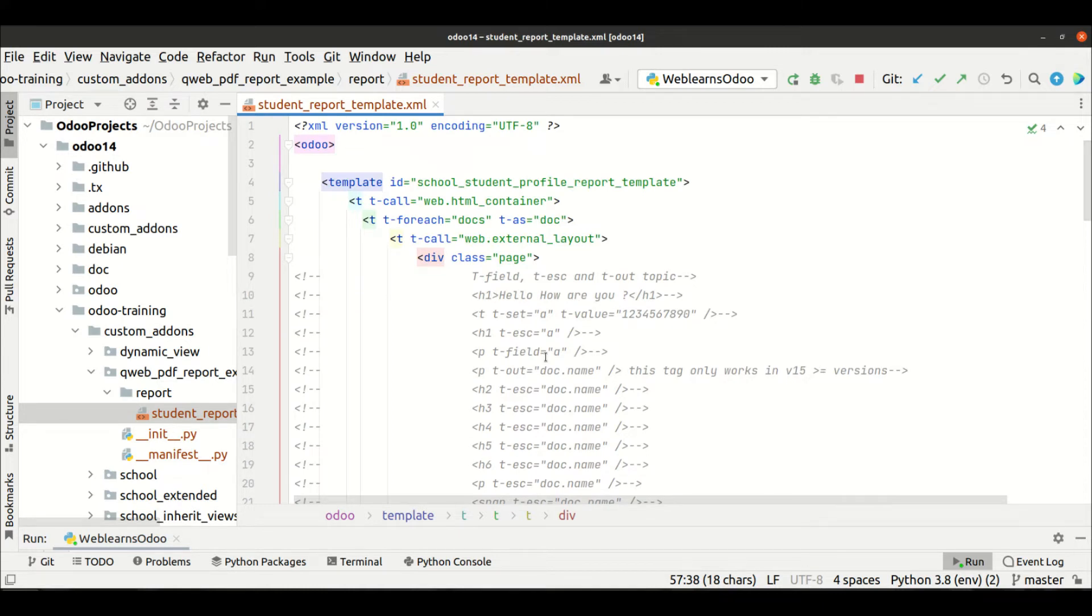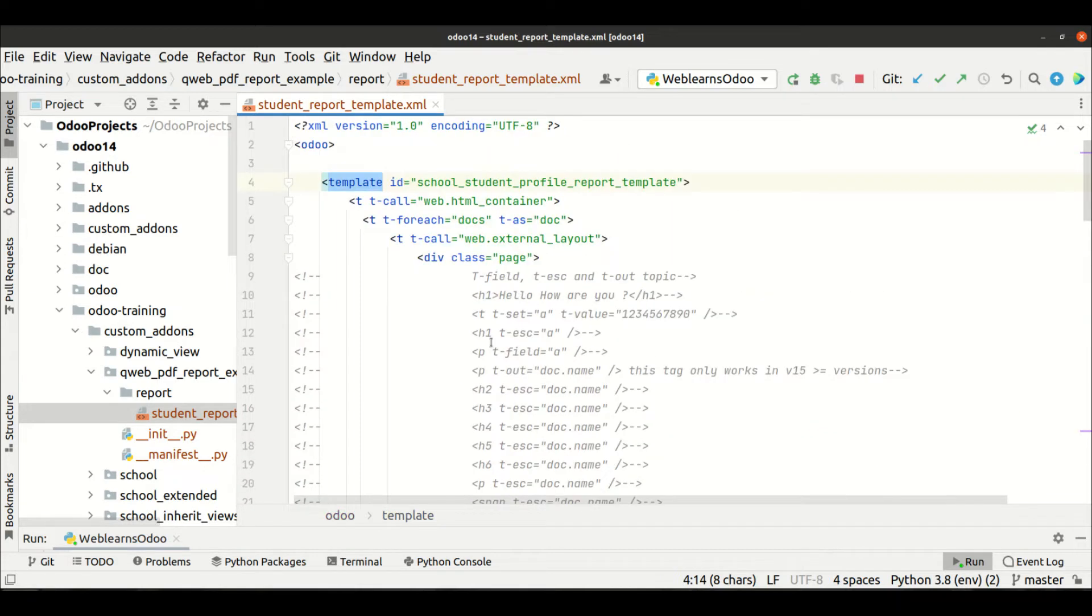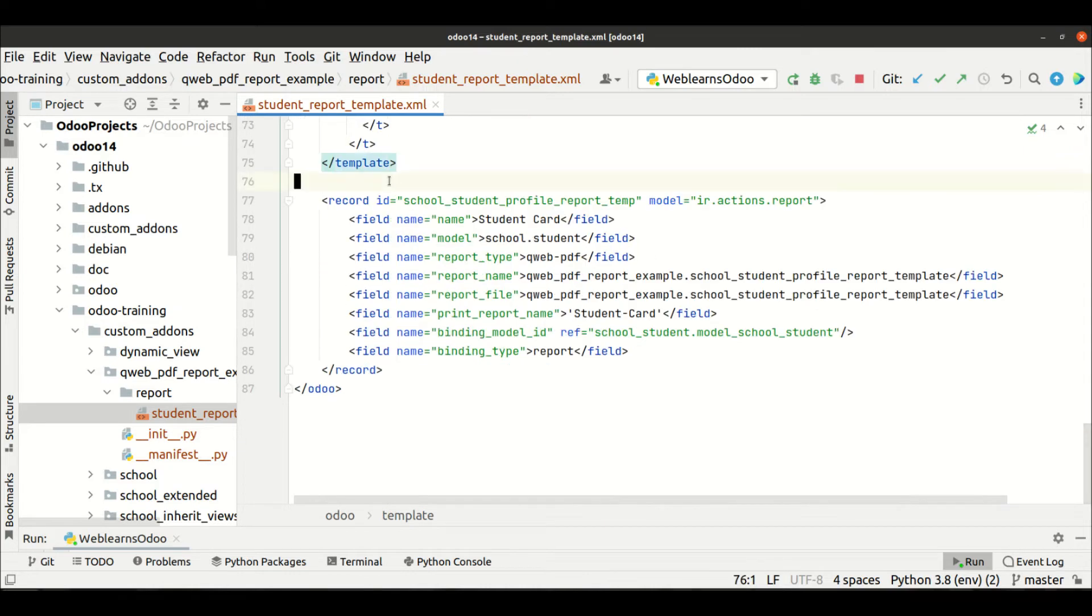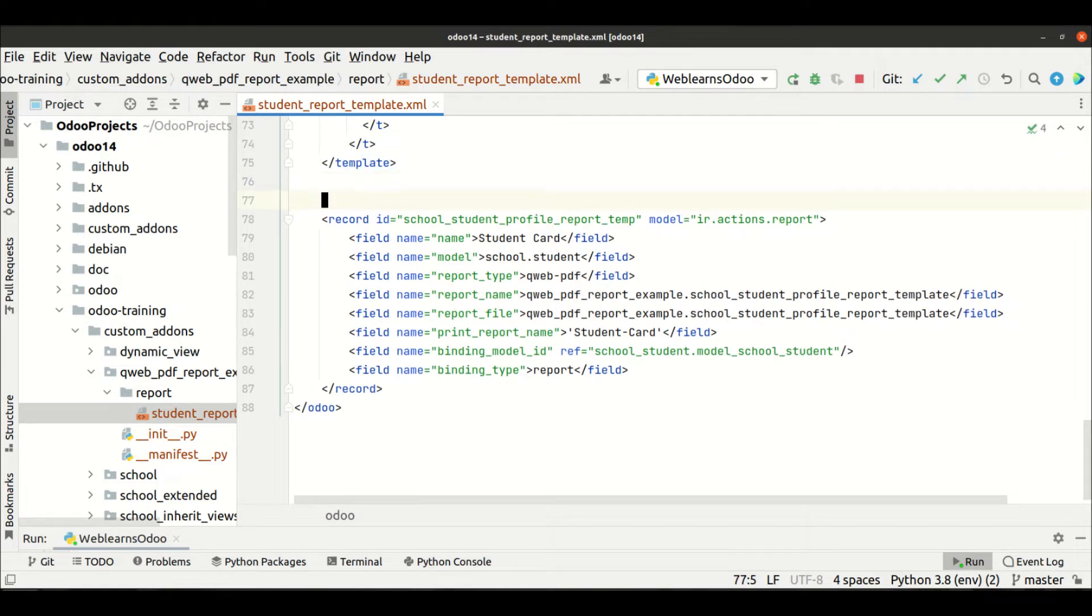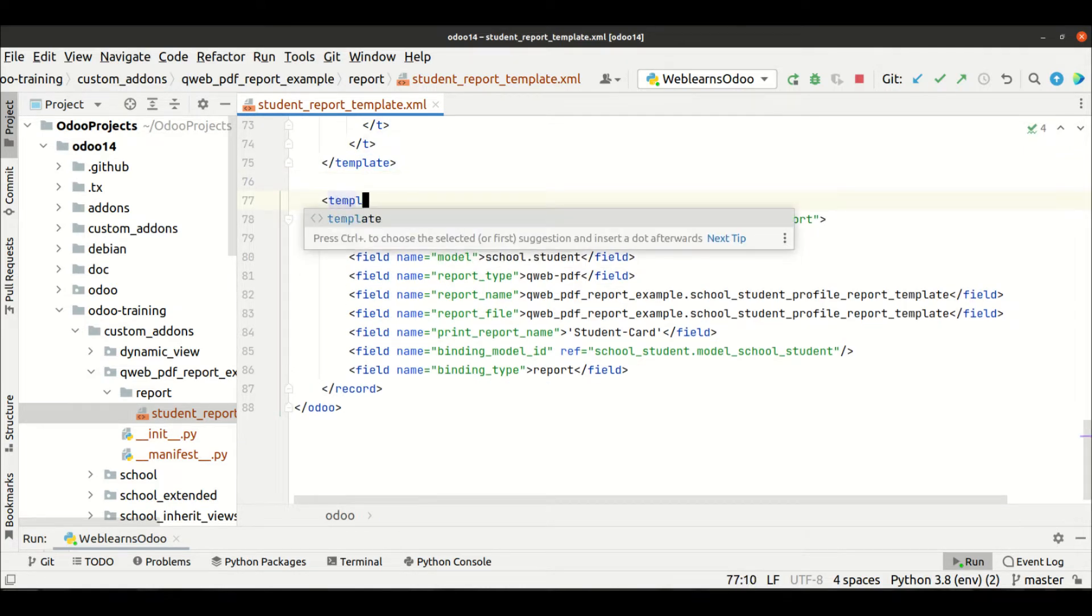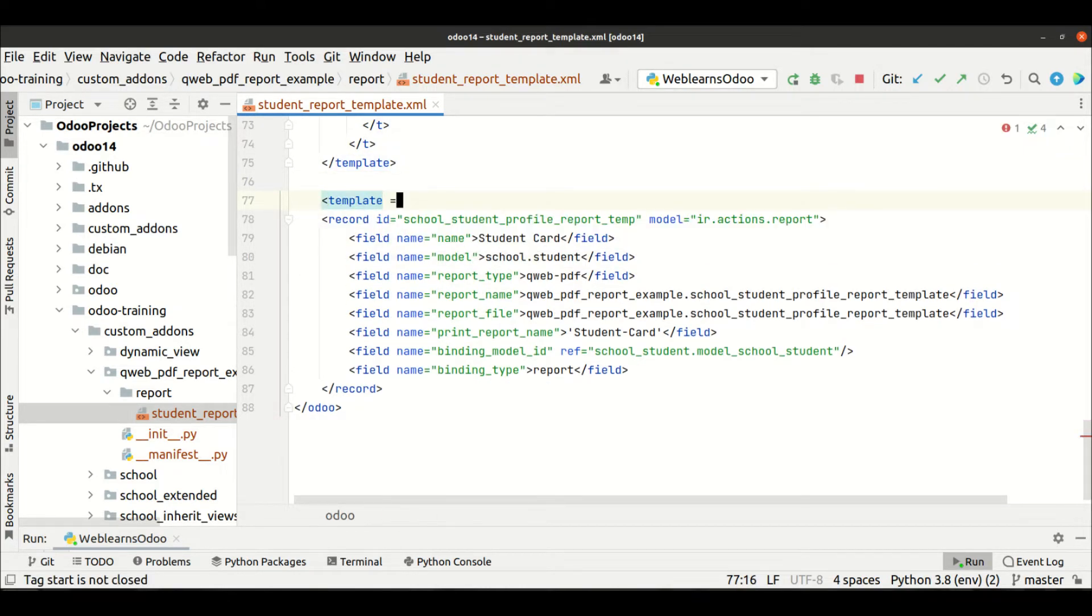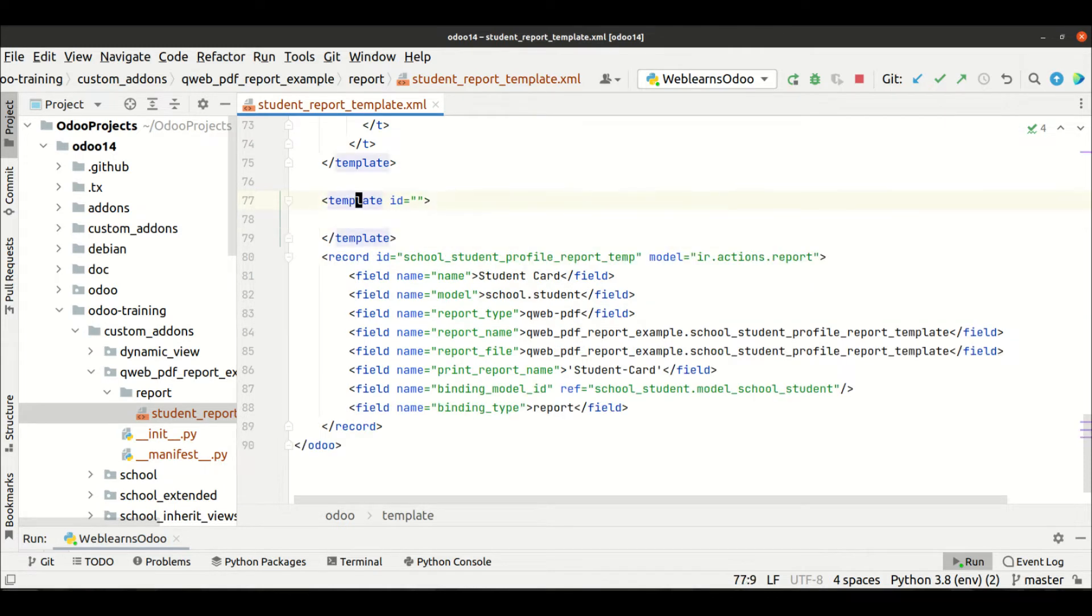like the current topic, how to call other templates in your current template. So let's say here, I'm trying to add another template, template, let's say, the id is sub student template.